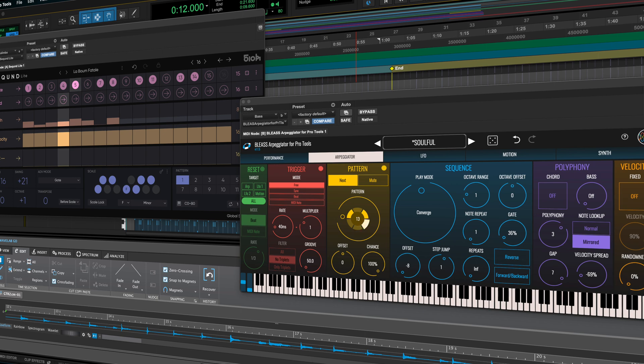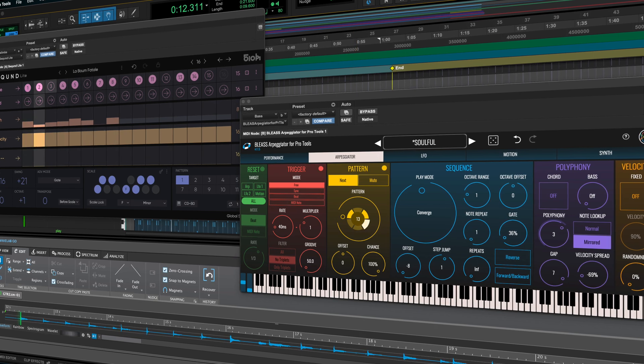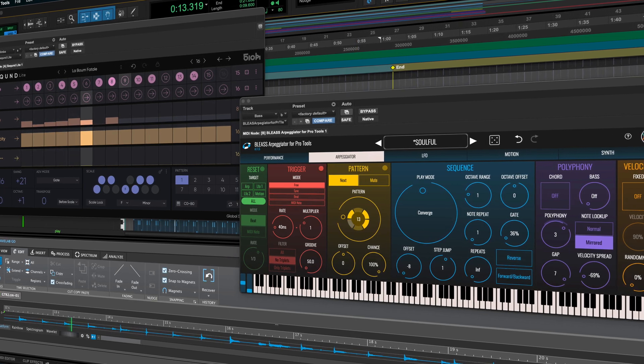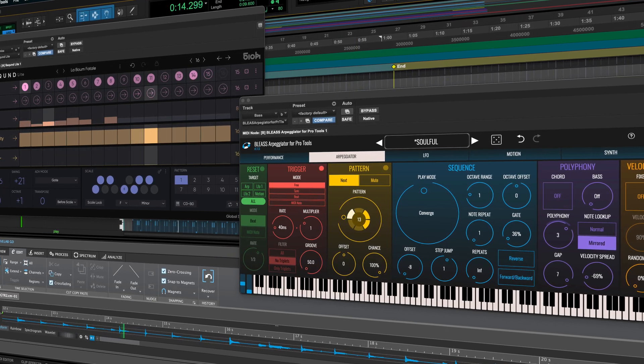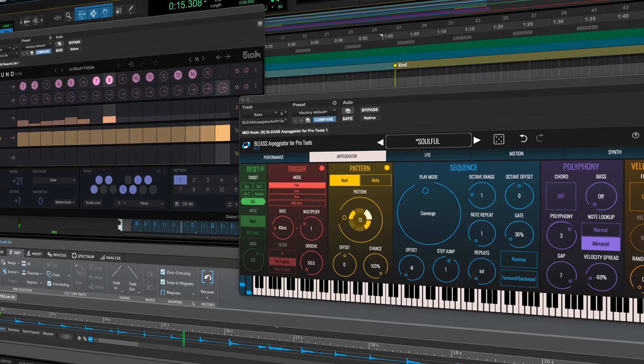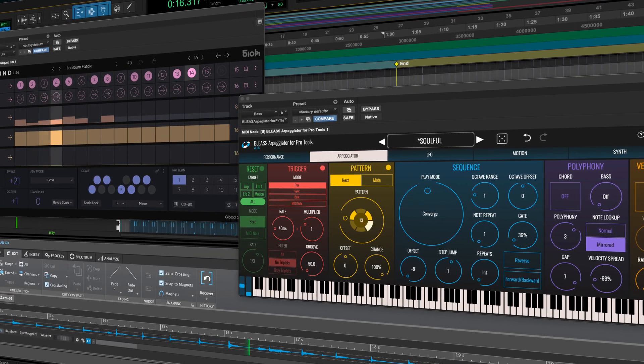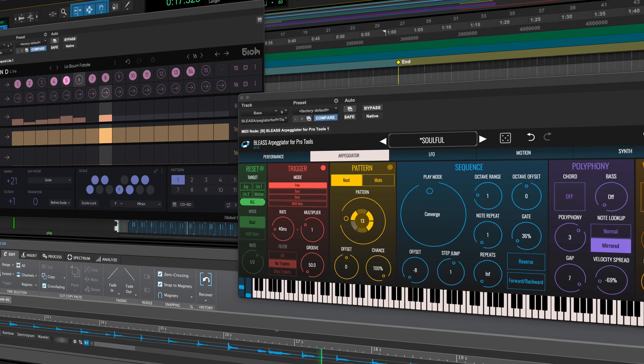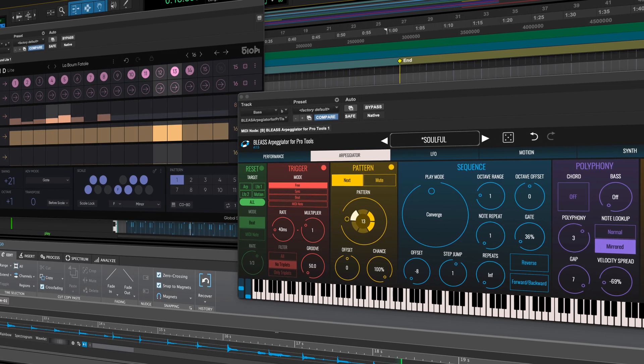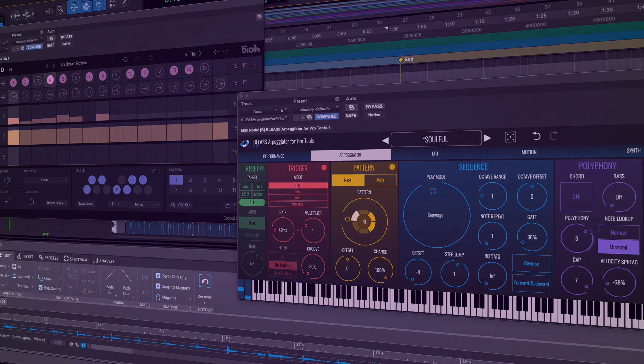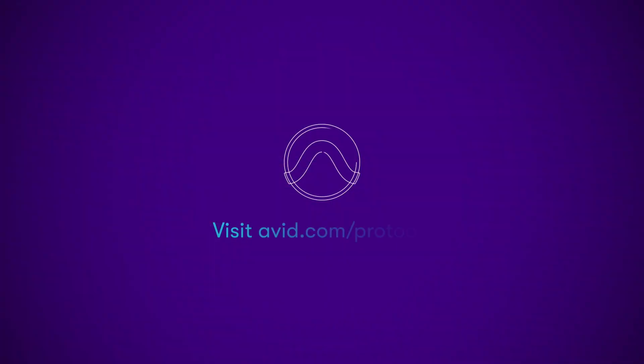We hope this video will help you download all the exciting new features and plugins included with Pro Tools 2024.10 and we can't wait to hear what you create.